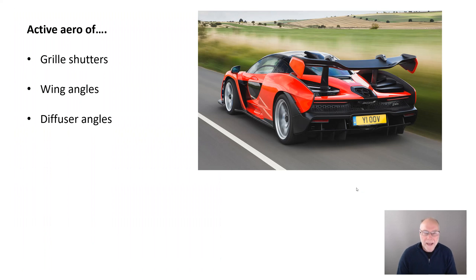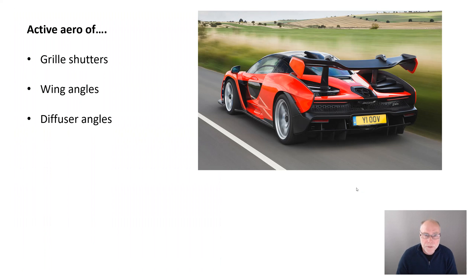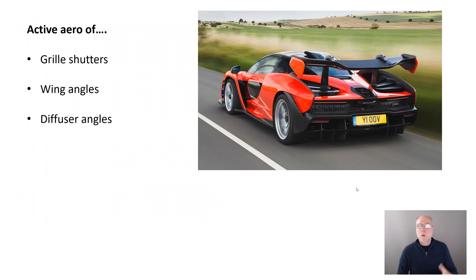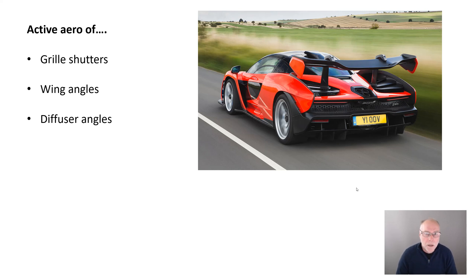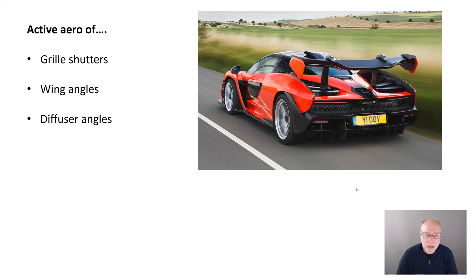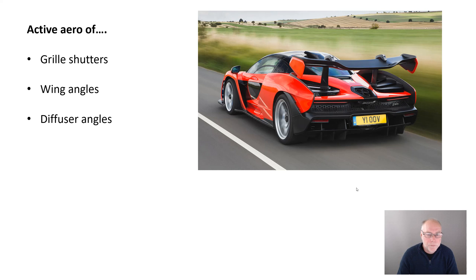Why would you want active aerodynamics in the first place? Well, it might be to open and close grill shutters to give changes in drag coefficient. It might be to alter the angle of a rear wing or even alter the angle of a rear diffuser. All of these things are advantageous if they can be changed easily by the driver while you're on the move.